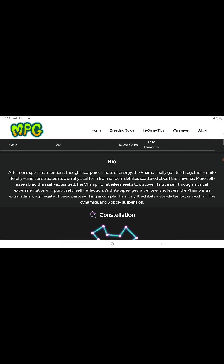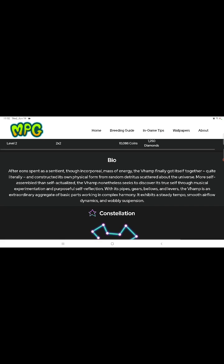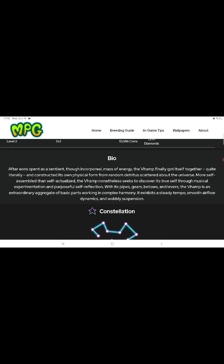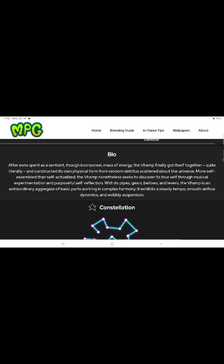All right, through the mass of energy the Vimp finally gotten itself together. Quite funny, from a random about the universe. More itself, it's true self magical and whimsical, it's self illusion with its pipes, gears, and blow with its rivers. The Vimp is in, the embodiment of basic parts working in complex harmony.